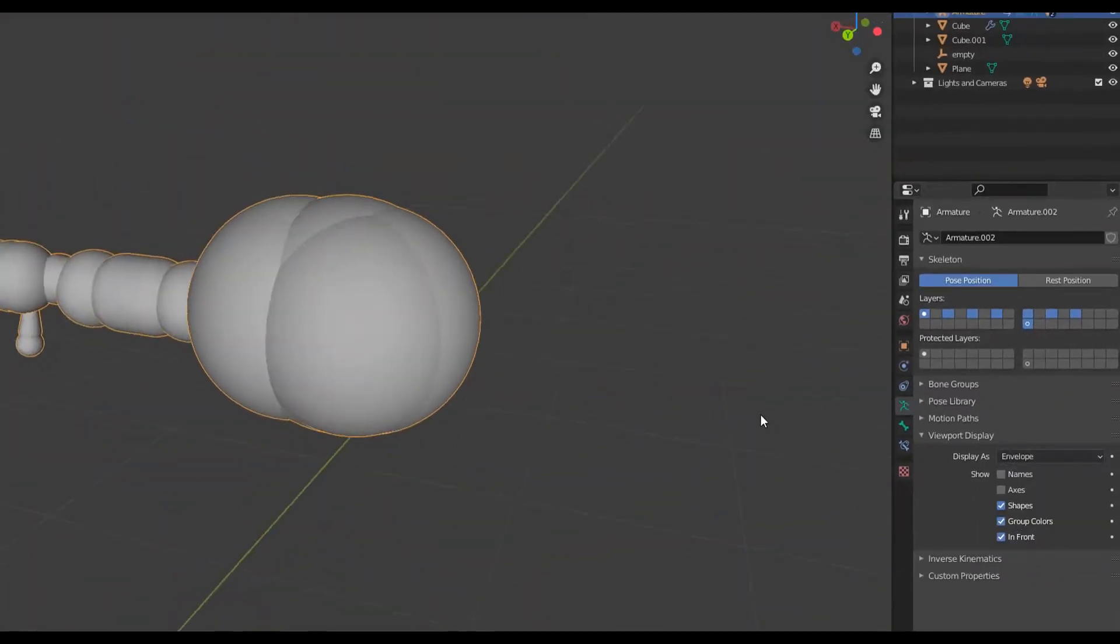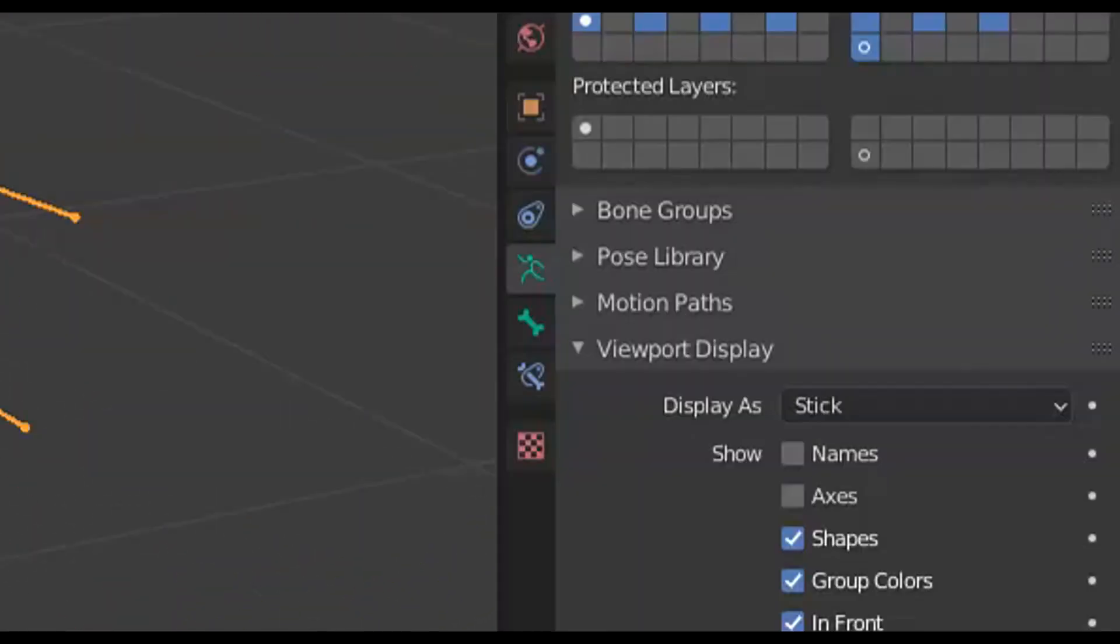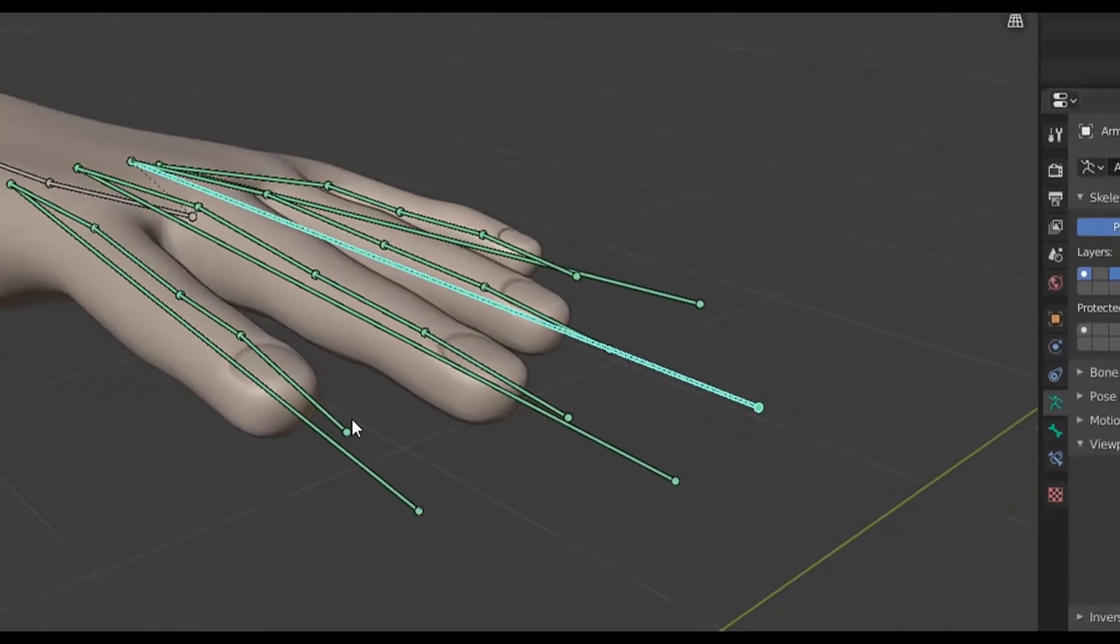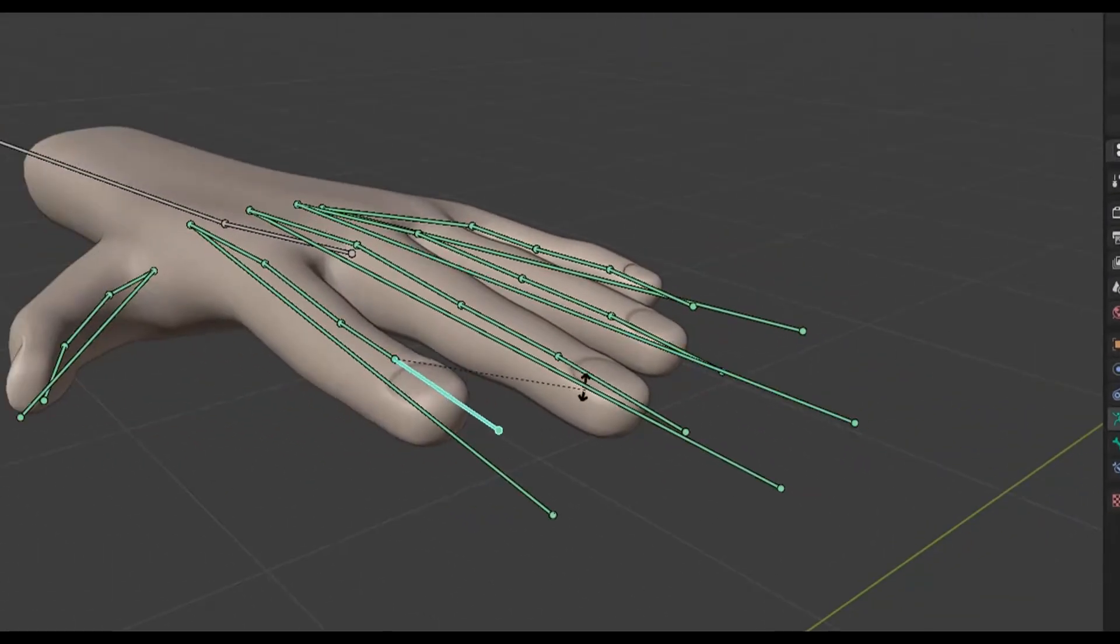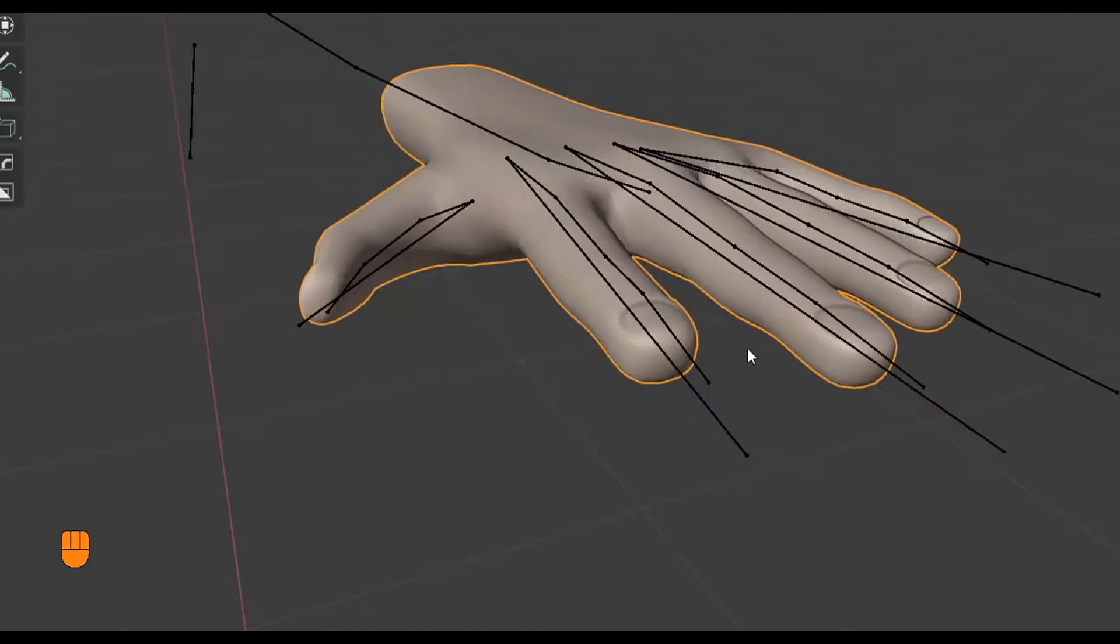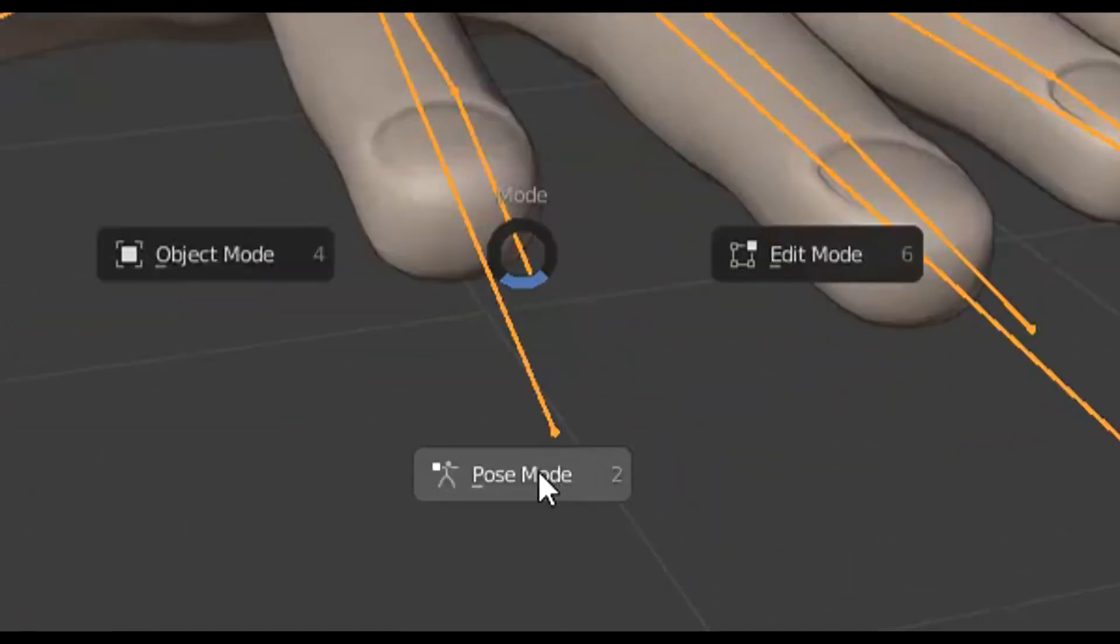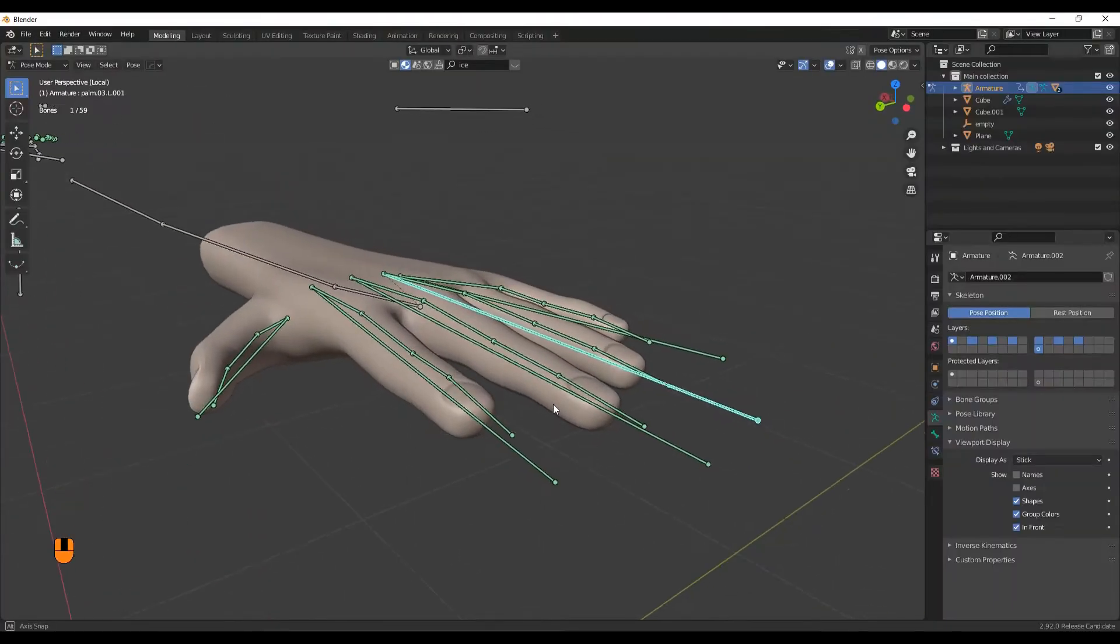The Stick Display method works best here because it lets you see underneath the model. In order to actually pose this, with the armature selected, press Tab, drag the mouse down and select Pose Mode.